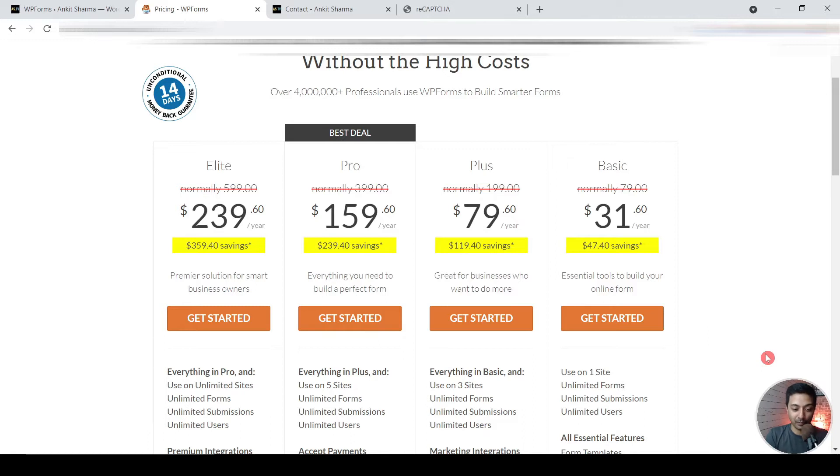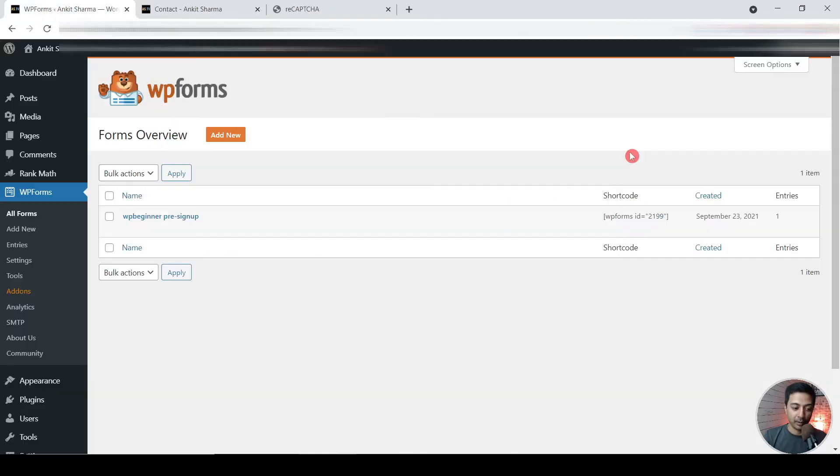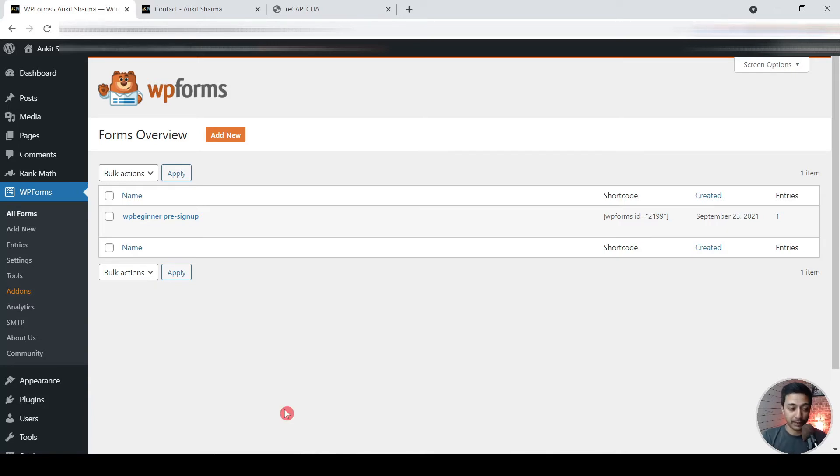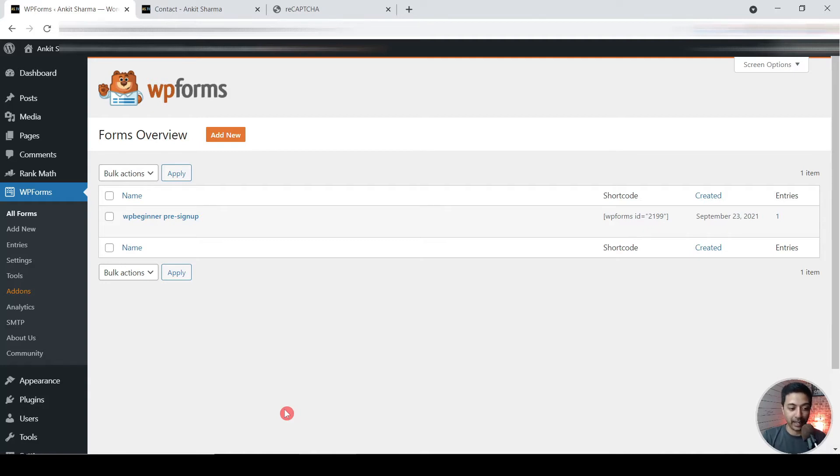So this is the backend of my WordPress website. I have already added WPForms and I have the pro version, so I have already added the API key for that. So this is the WordPress backend of my website and I already have WPForms installed. And as I am using the pro version, so I have already added the keys and all that setup is done.